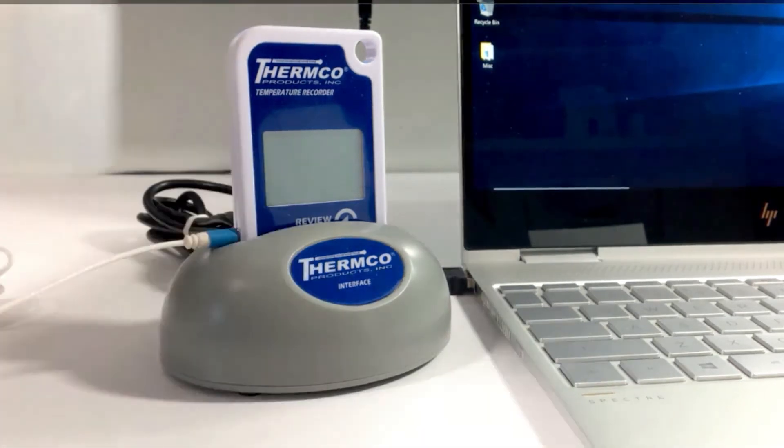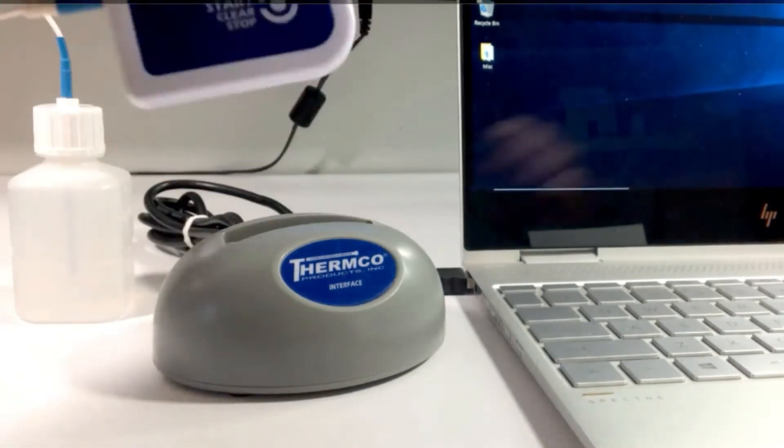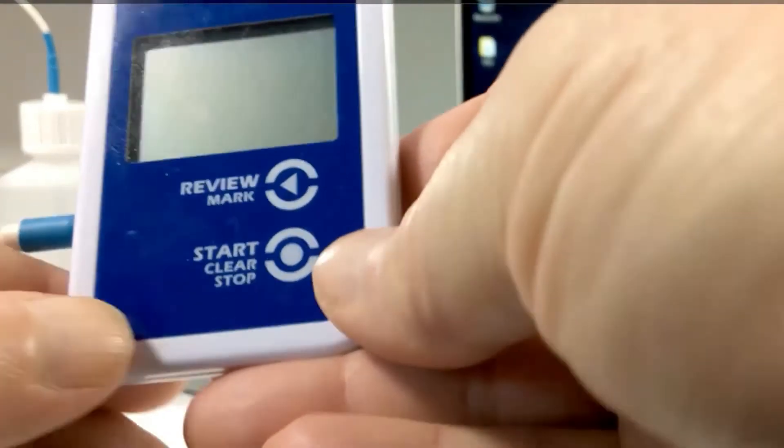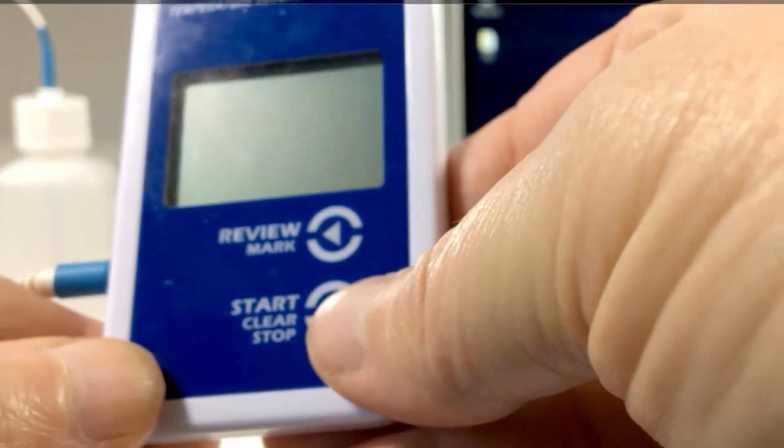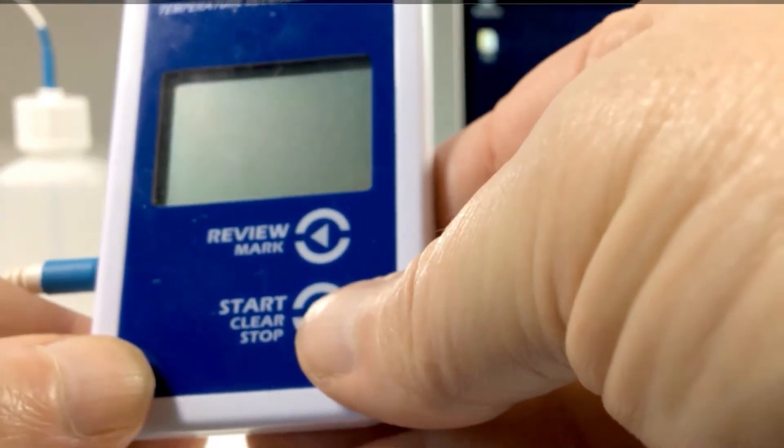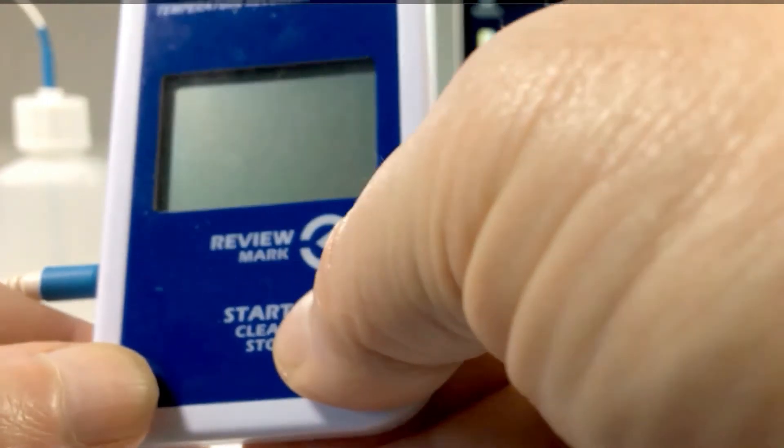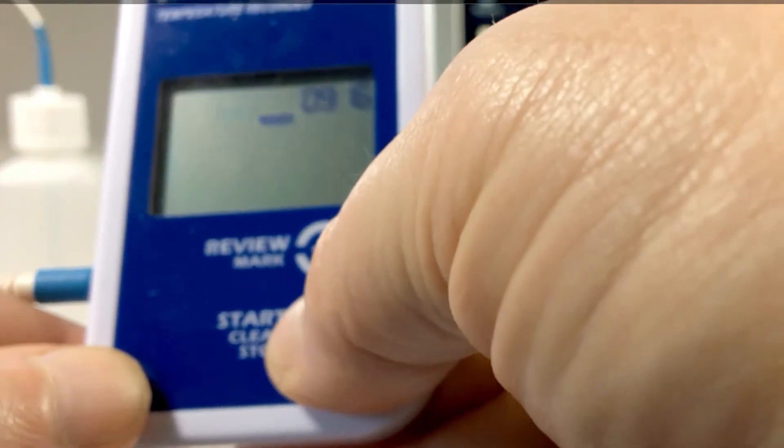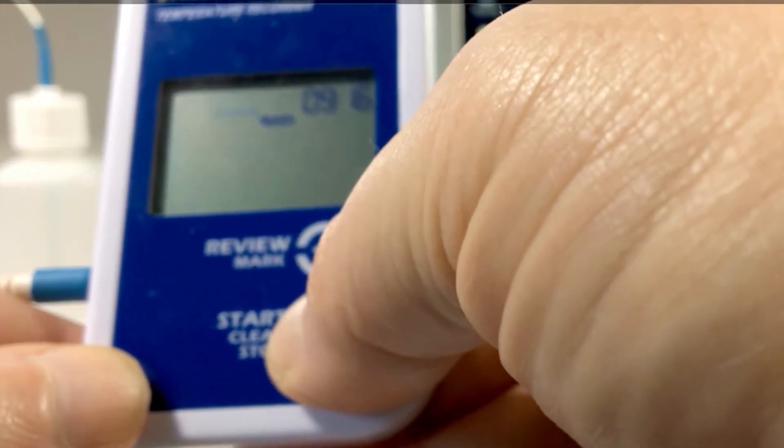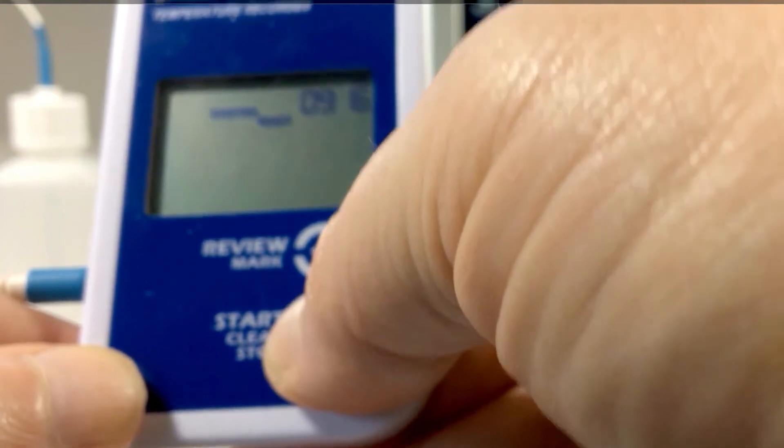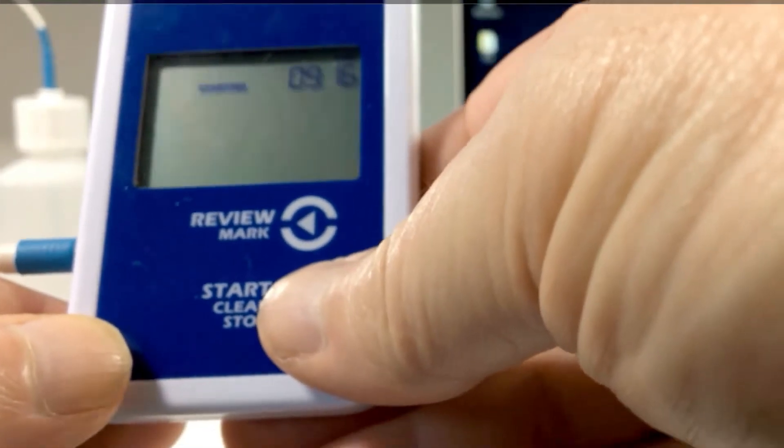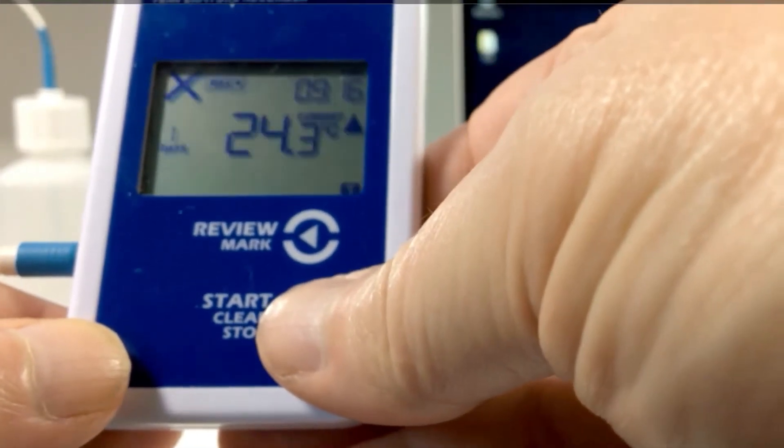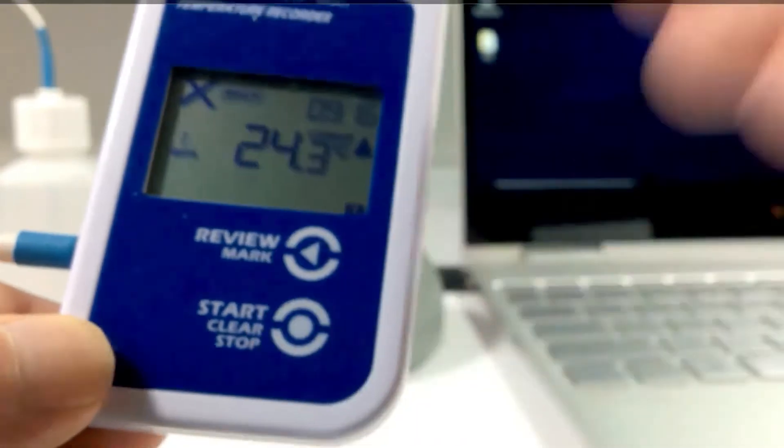To start logging, press and hold the start clear stop button. On the screen, the word starting will be flashing. Continue holding until the flashing stops, then release the button. You are now logging data.